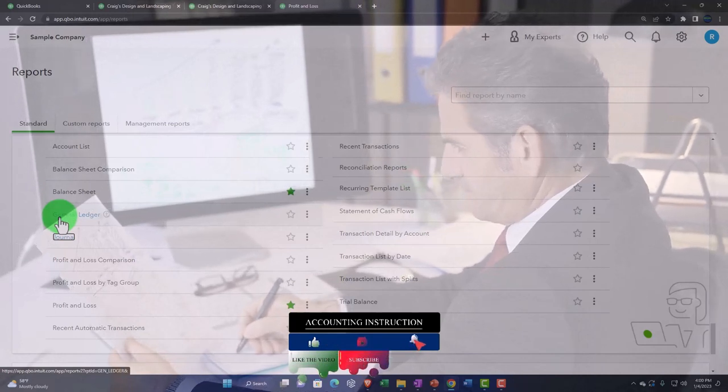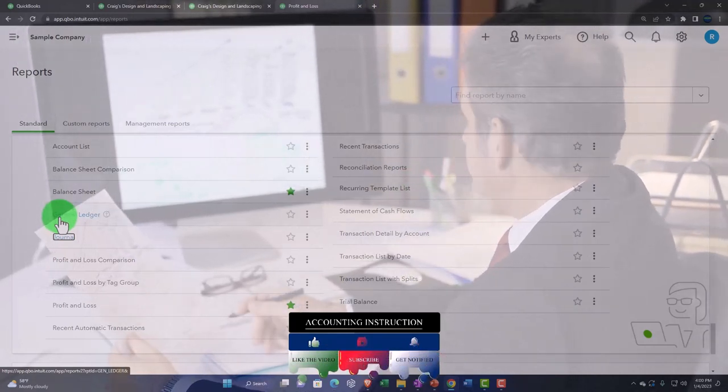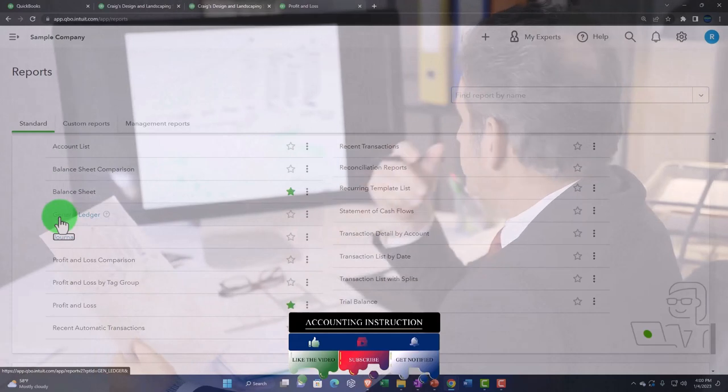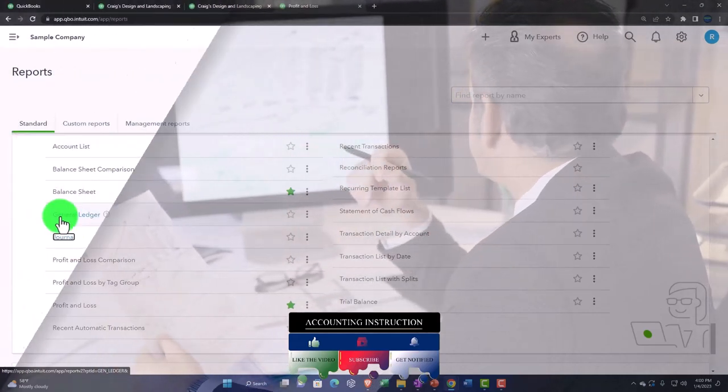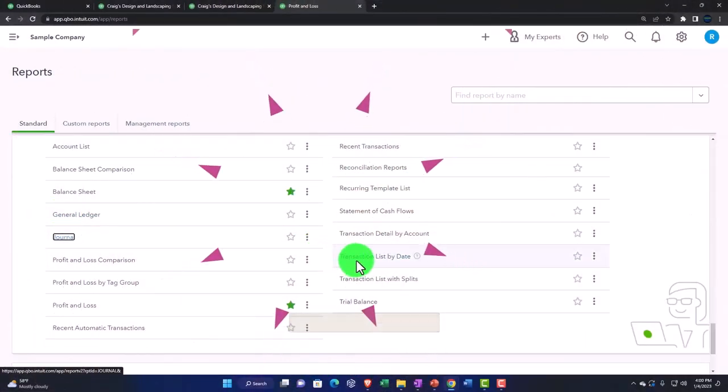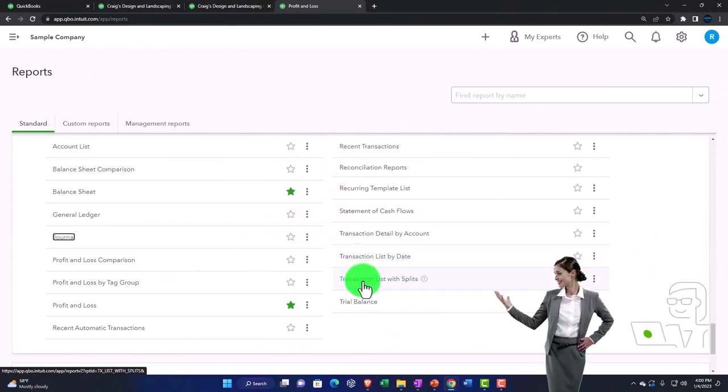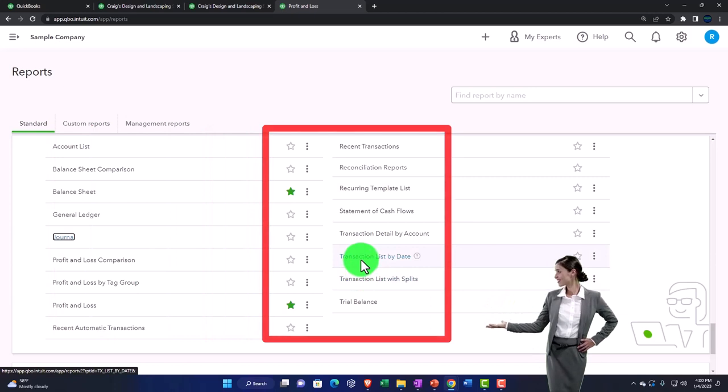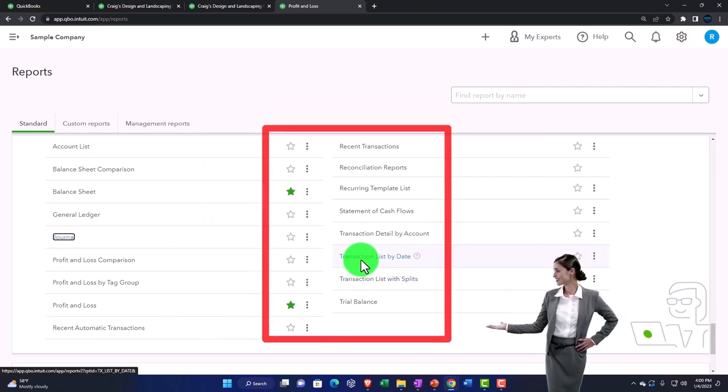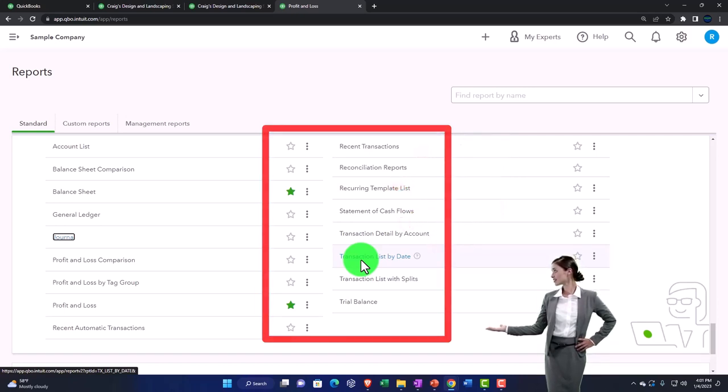The great thing about software is that we can reorganize this similar data in different ways. So we can take that activity and for example they have a report here, the transaction list by date, and then you've got the transaction list with the splits. So instead of breaking out this information by account and then date, we've got it broken out here by just date.